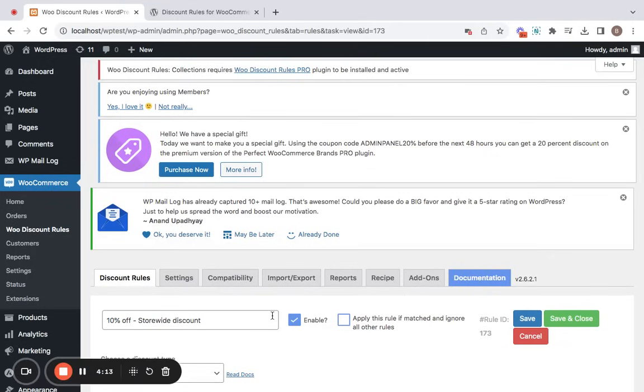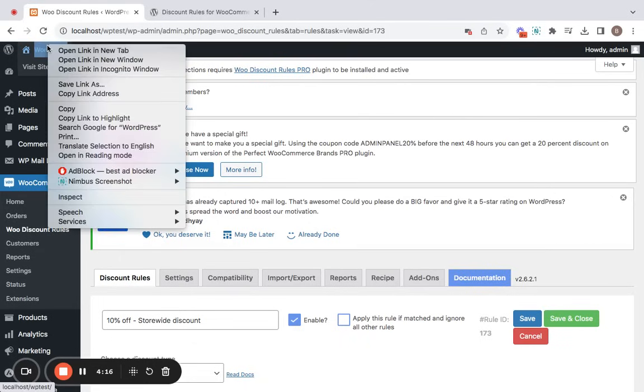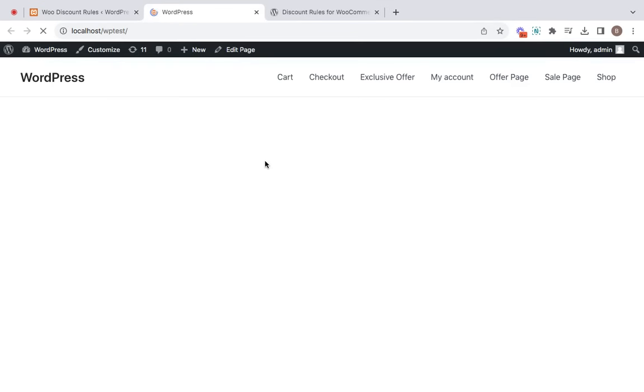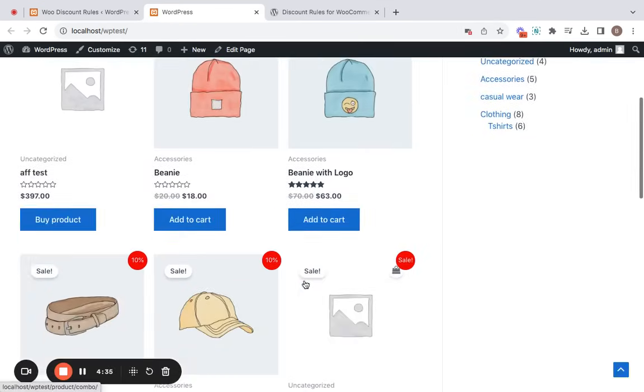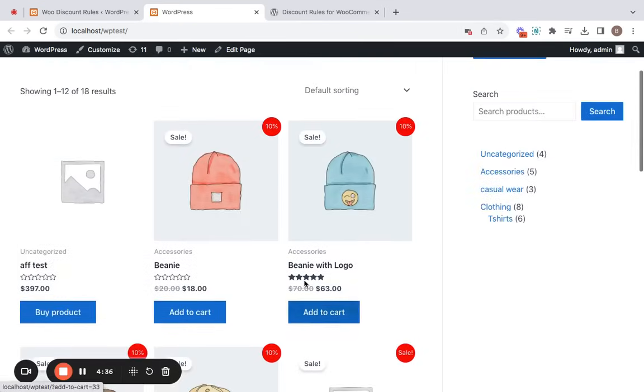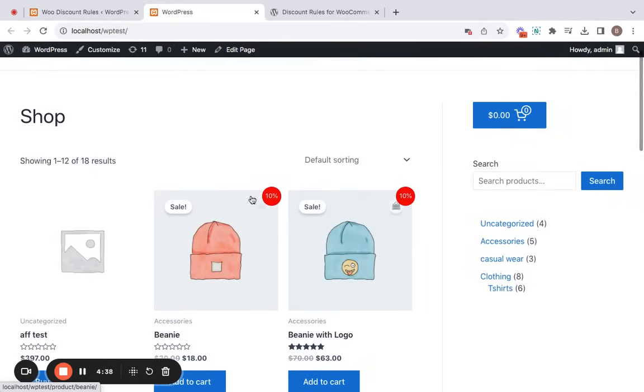Now let's see what happens on the storefront. Let me take you to the storefront. Well, now on the storefront, you may be able to notice a 10% sale badge on each of these products that are eligible for the discount. So let's go ahead and pick some products and add them to our cart to see what happens next.